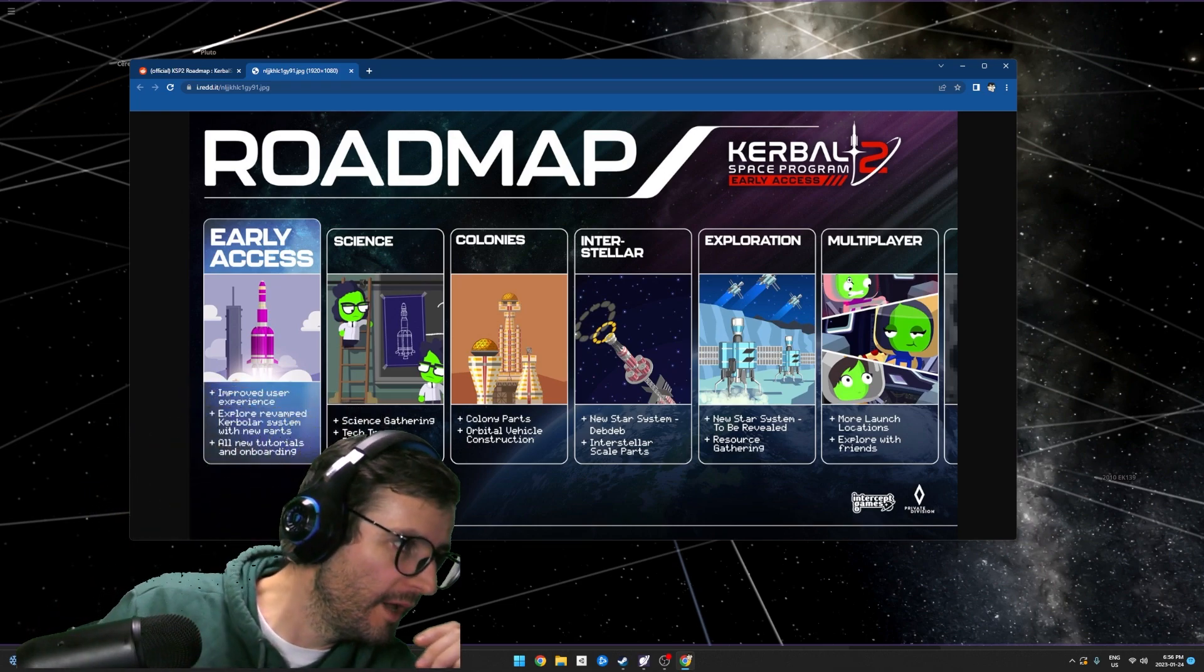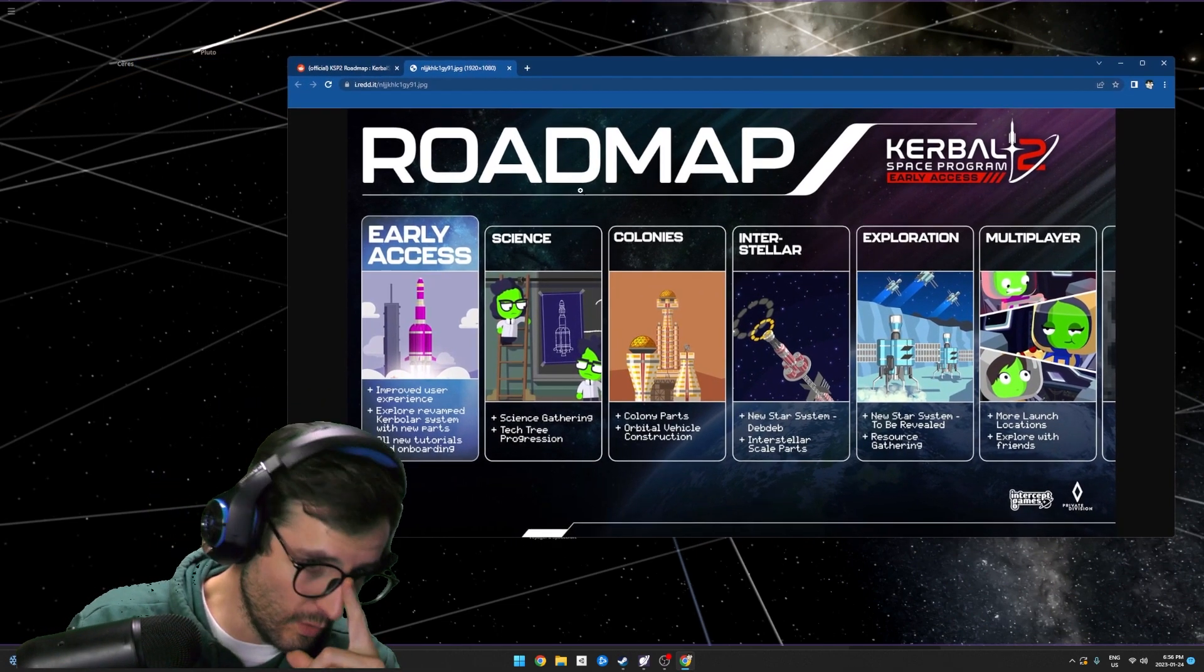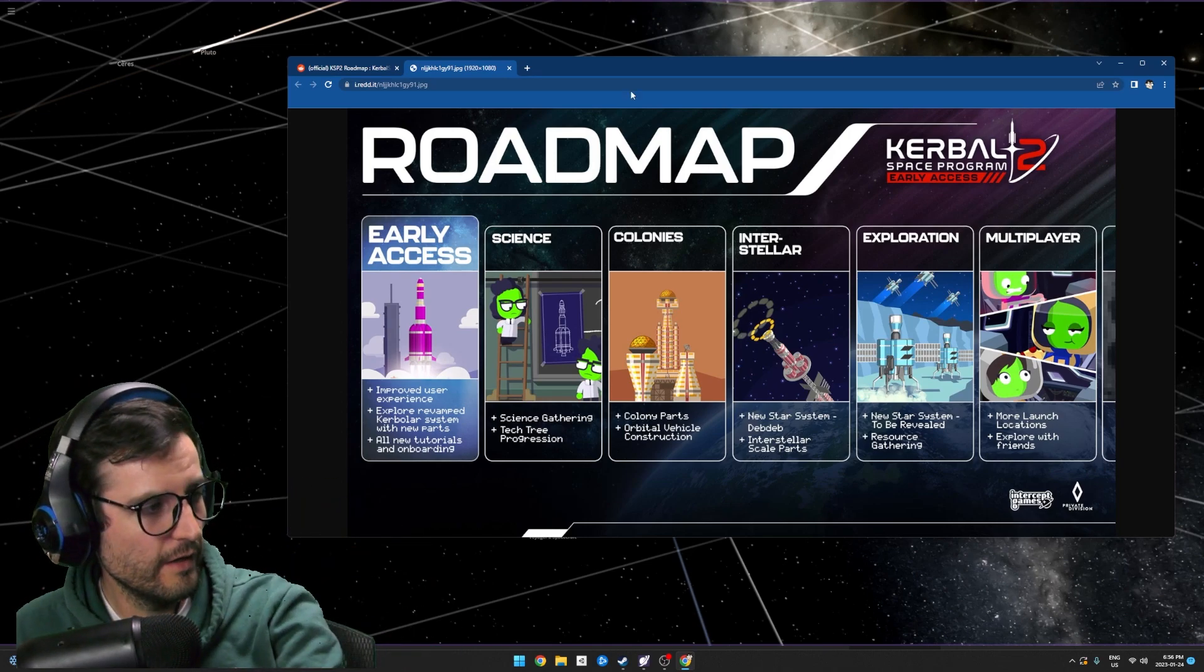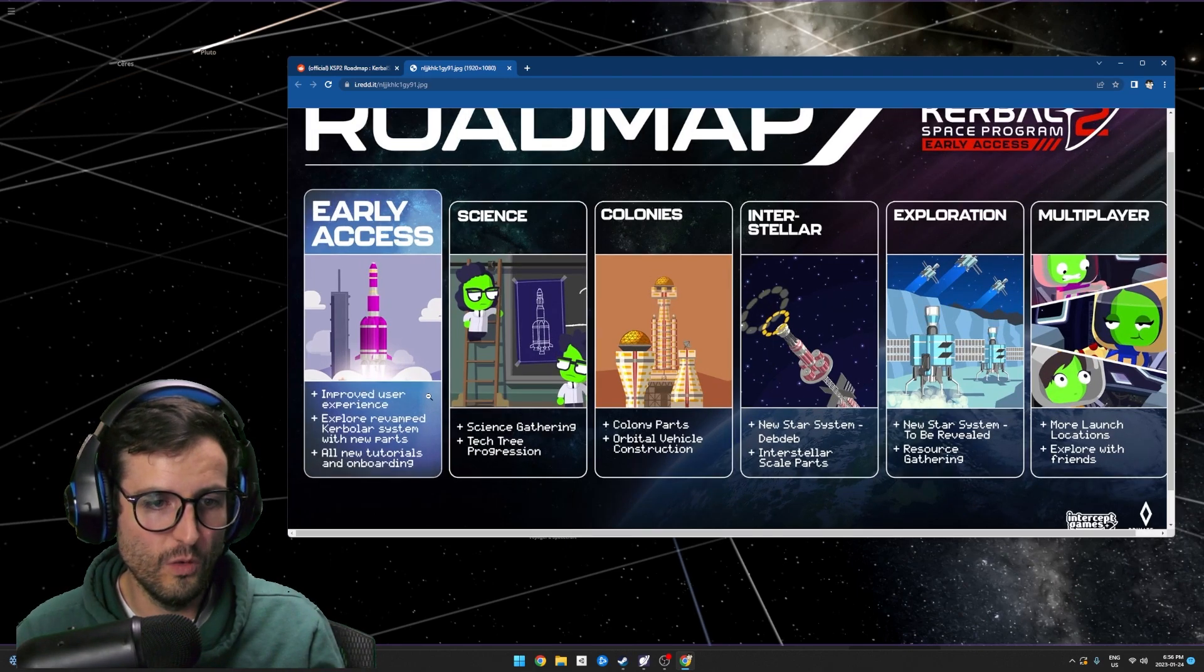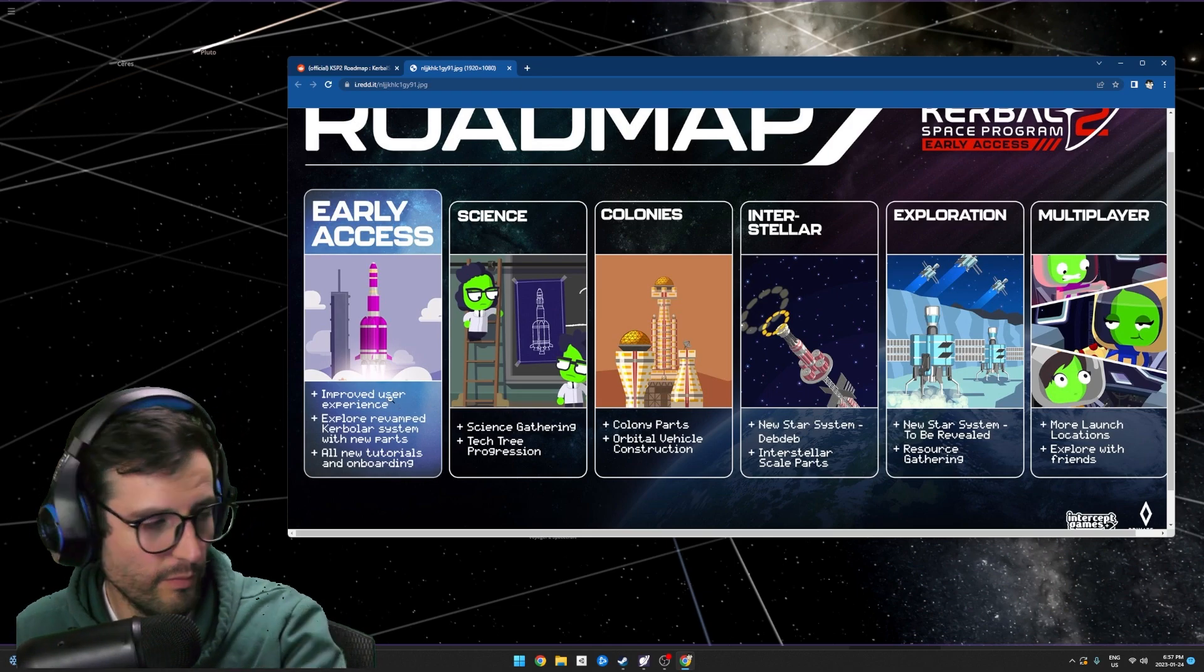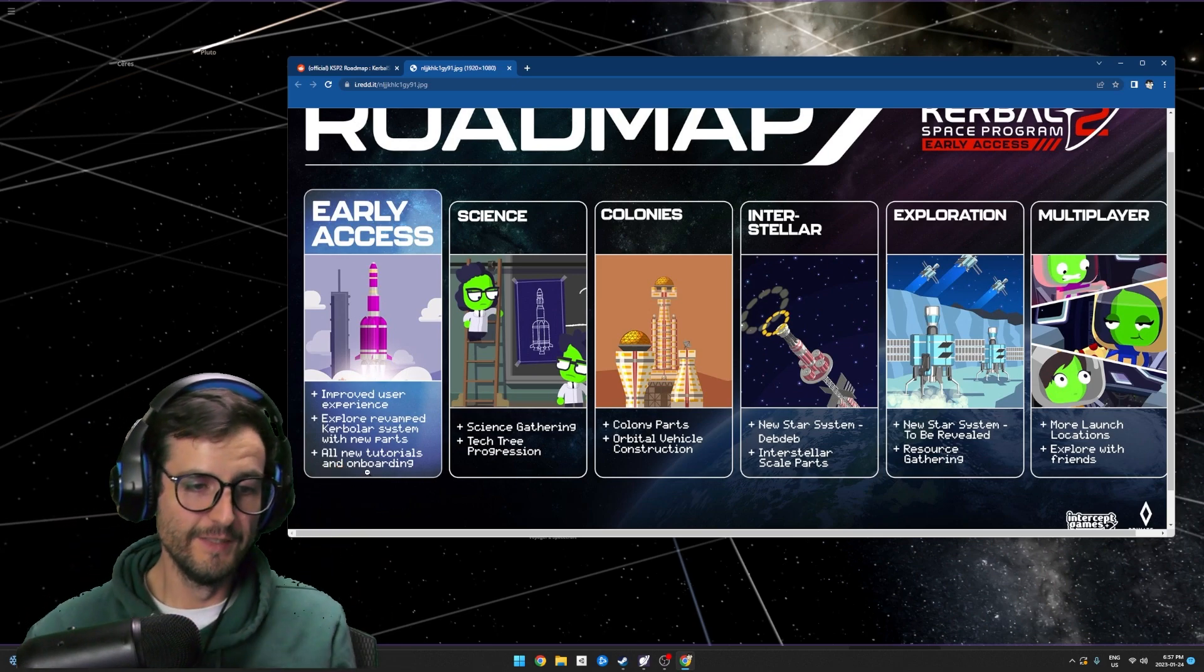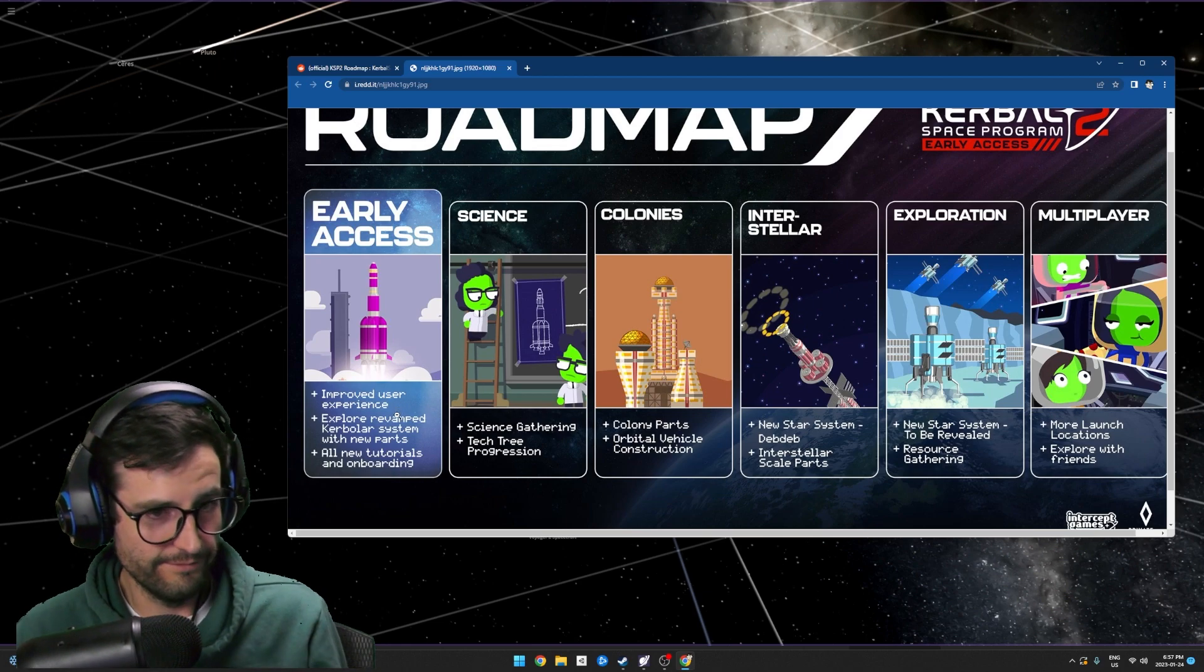So early access - when it releases, when it comes out in February, all you're getting is just early access. Only this, only the early access part. When it releases, all we are getting on early access... it's sad when you have to read the bullet points that it actually gives you. These bullet points are like improved user experience.